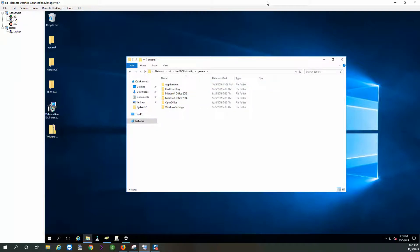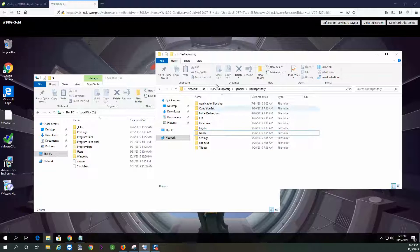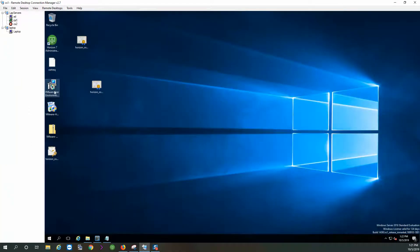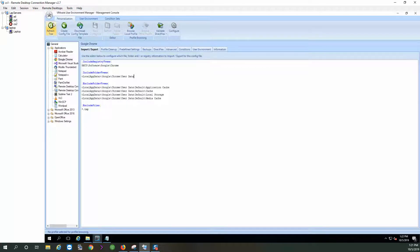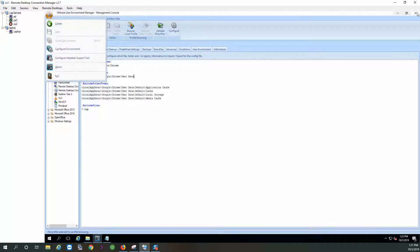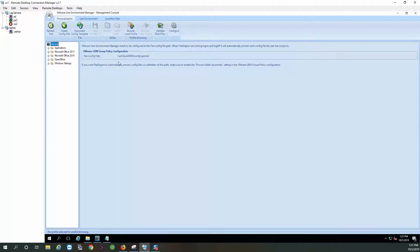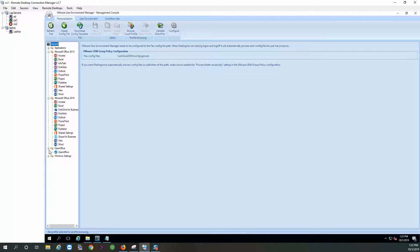First thing you have to do is go ahead and create the network share. Once you do that, you install the actual manager. I already installed it. Once you install it, it's going to ask you for the path to the general folder where it's going to install or populate all these applications and all these settings that are right here.